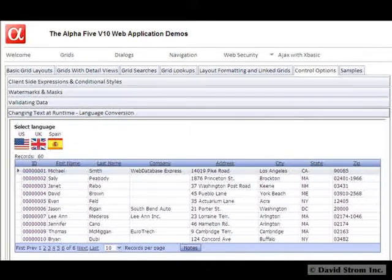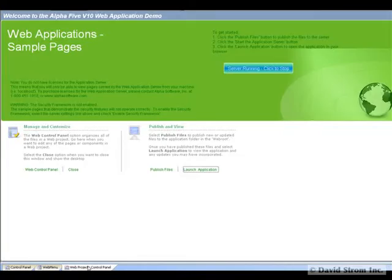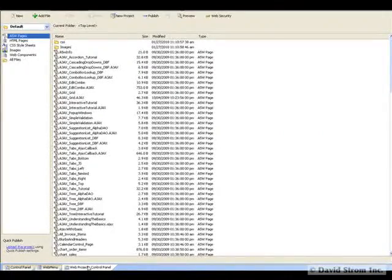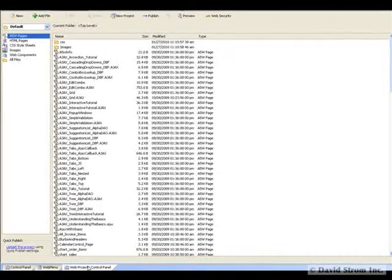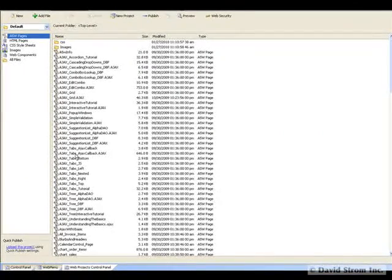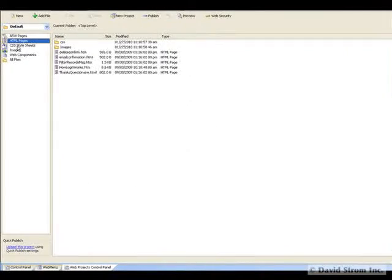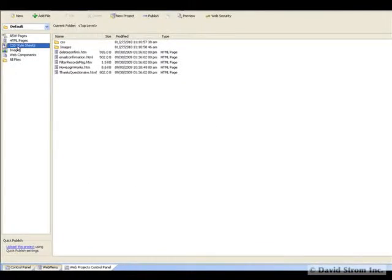At the heart of any app is the Web Projects control panel. This contains a collection of everything you need for your app, including HTML pages, data components, image files, and more. You get to it from a tab at the bottom of the screen.